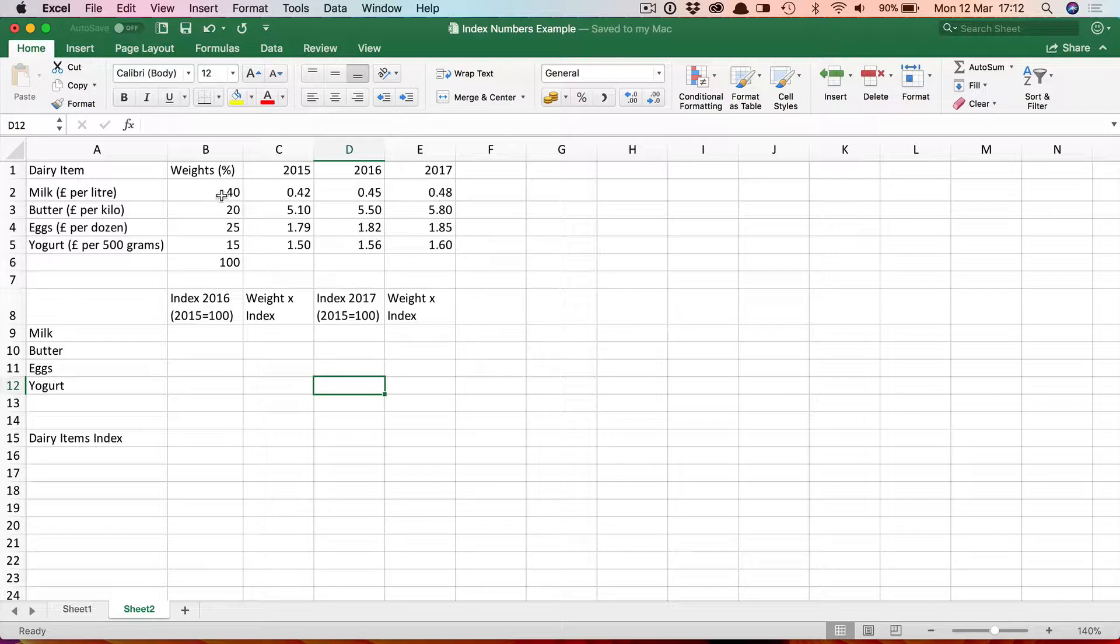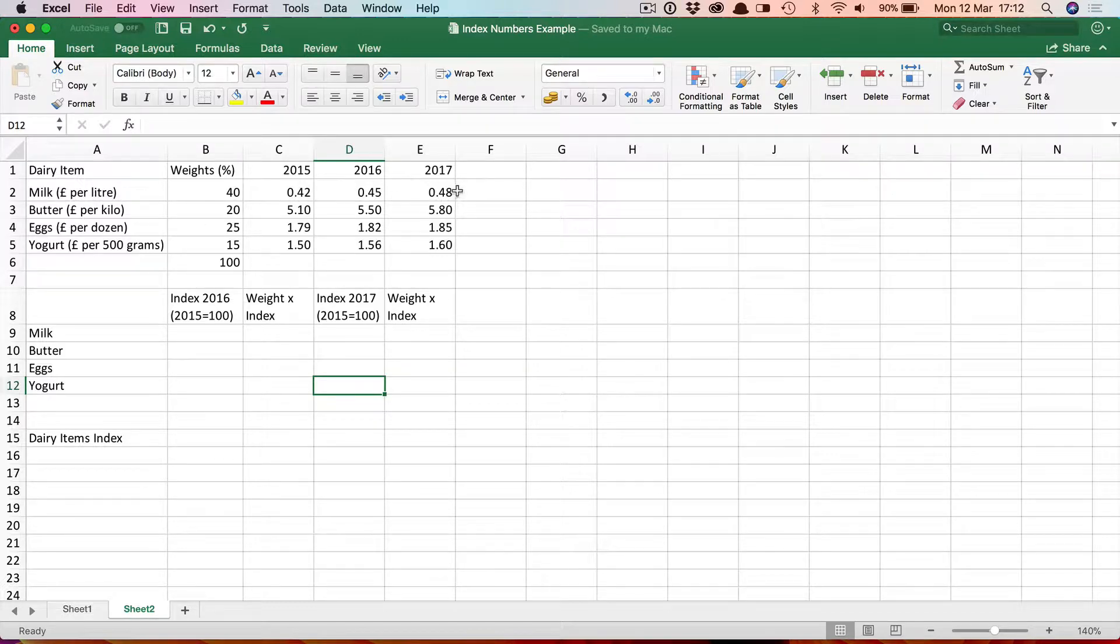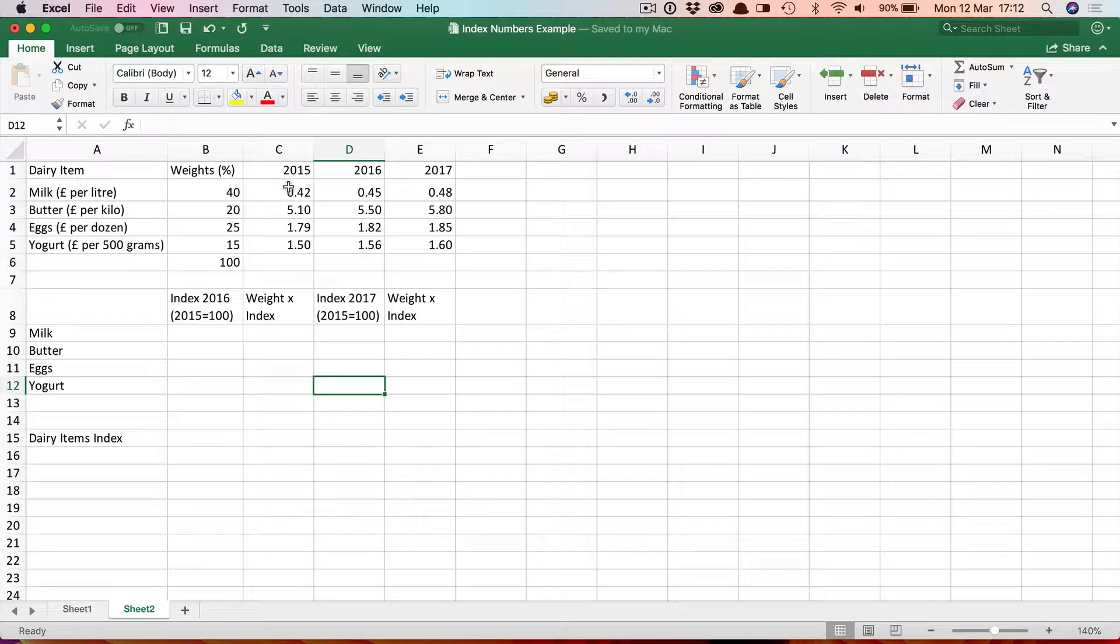Here we can see the data. We've got four items: milk, butter, eggs and yogurt. Here are the prices in 2015, 2016 and 2017. Now we need to choose the base so let's use 2015 as the base. We're going to calculate indexes for 2016 and for 2017 with 2015 equaling 100, equaling the base year.